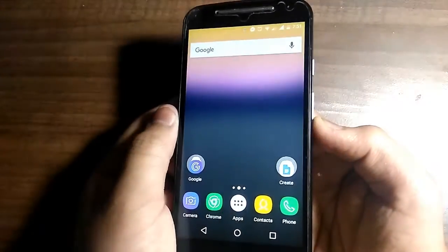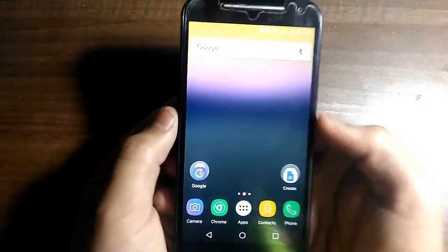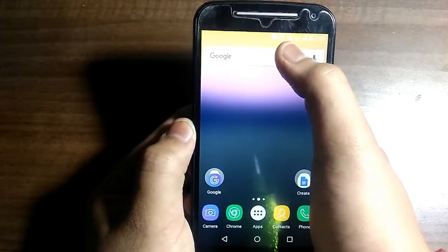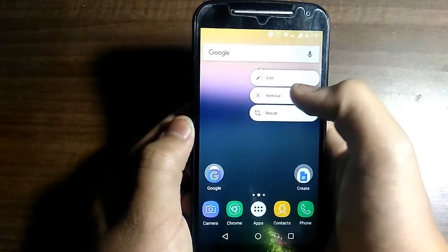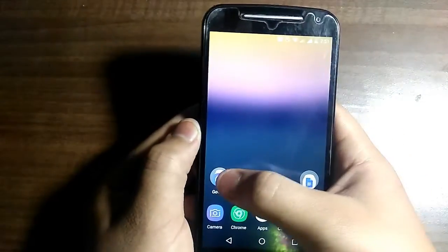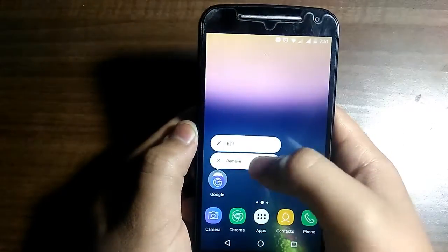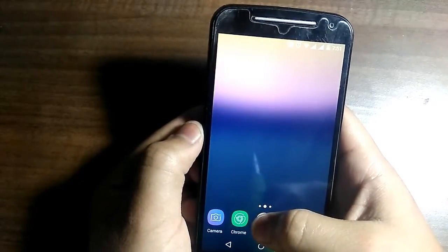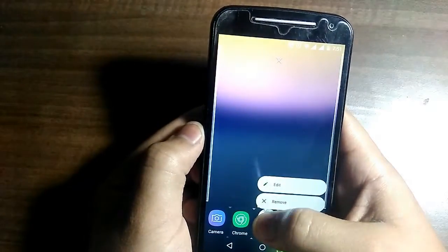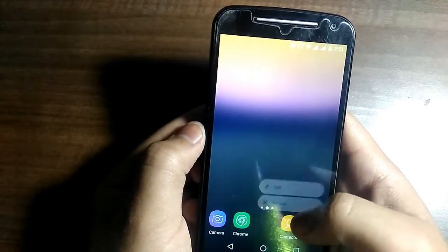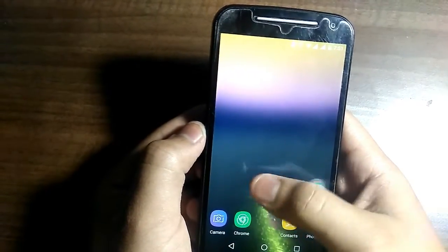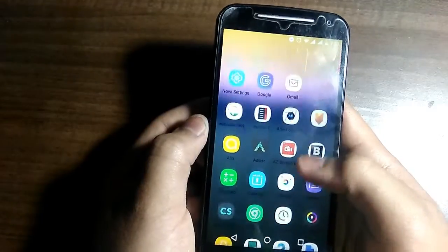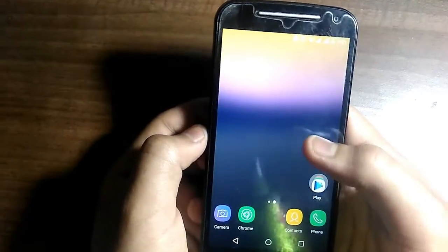Head over to your home screen — you'll already have a new look. Remove the existing widgets, folders, and the app drawer icon to clean it up.